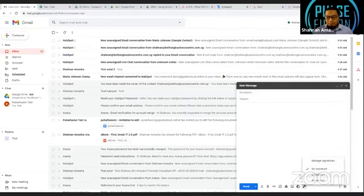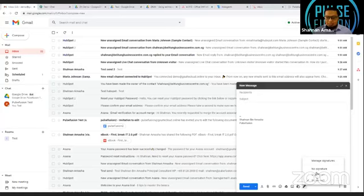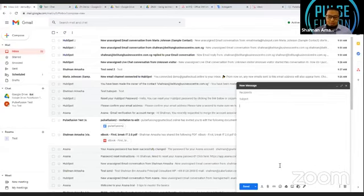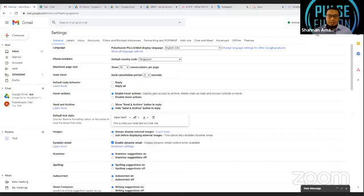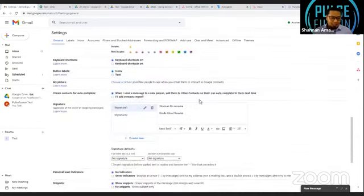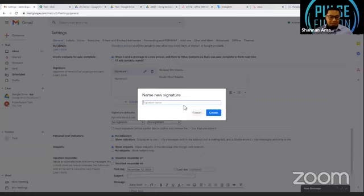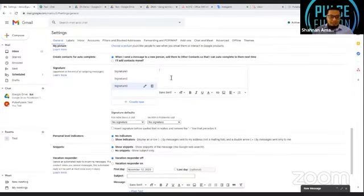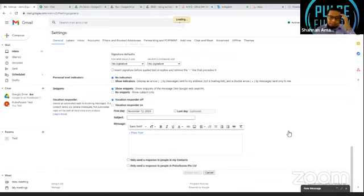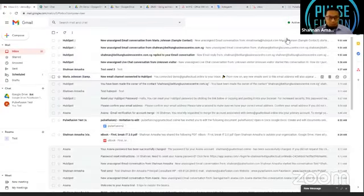The second thing I want to show you is signatures. Previously there was only a single signature in Gmail, but now you can have a few signatures and different sign-offs - Signature One, Signature Two, or no signature. To set that up, everything is in Settings. You'll find the signature portion there, and you can create new signatures - for example, Signature Three.